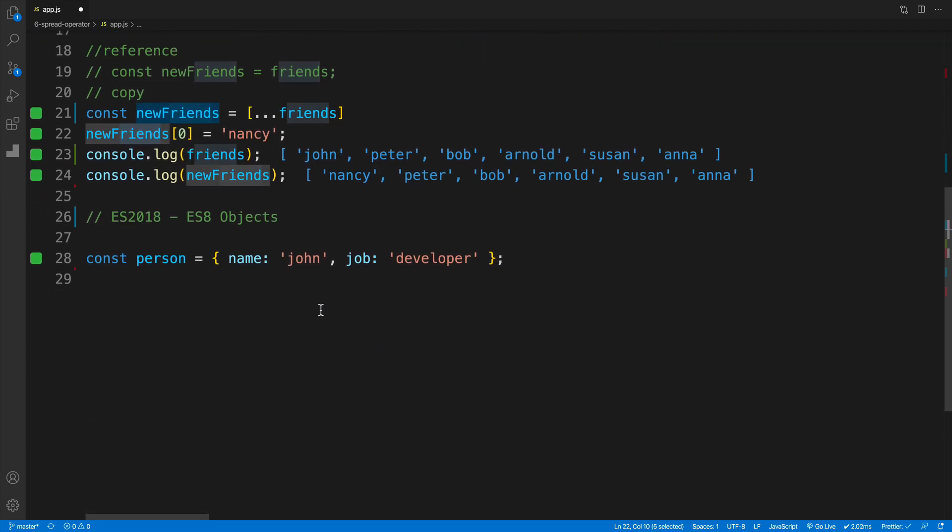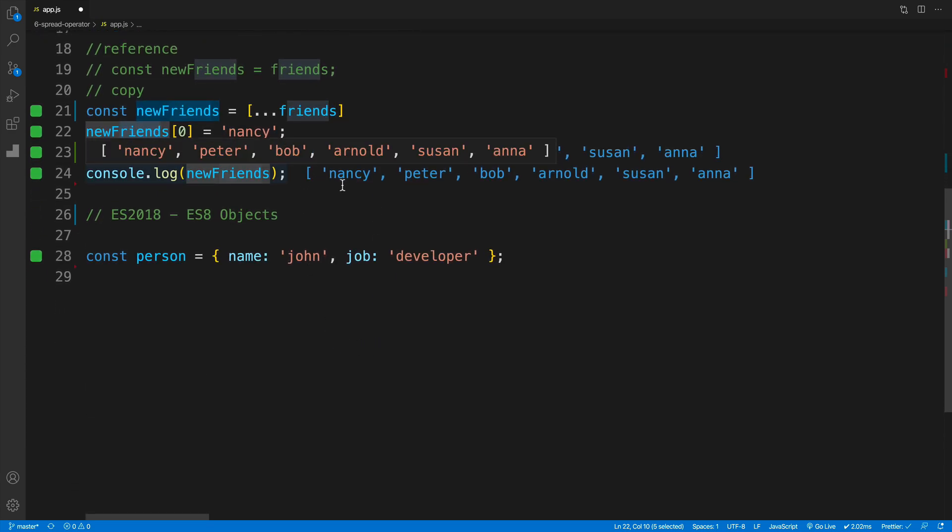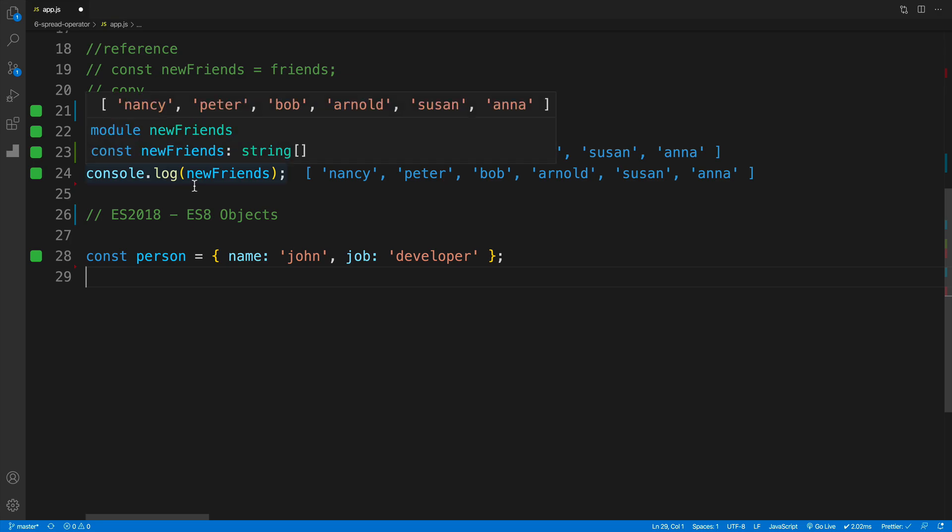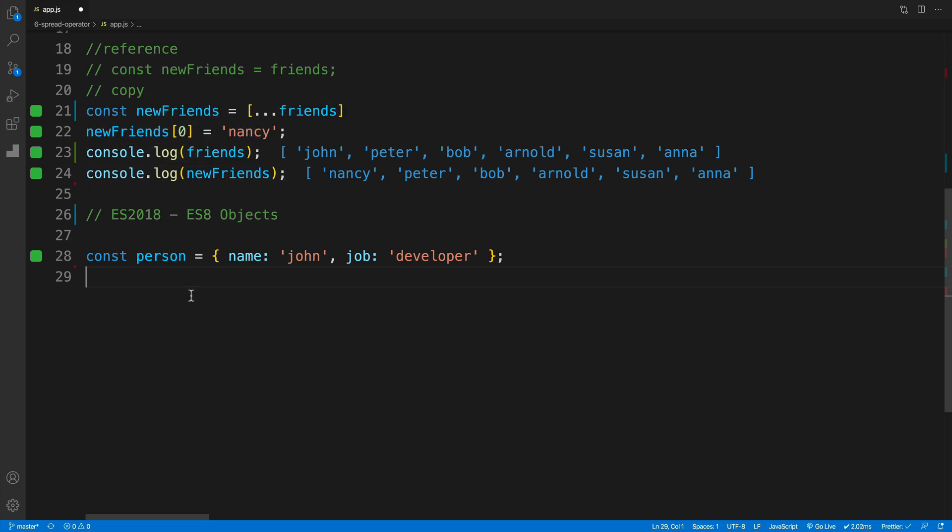And similarly to the arrays, of course, we can also do the same thing with objects. And that option came with ES8 or ES2018. And of course, we have some kind of object, in this case, that is a person, there's a name, there's a job.